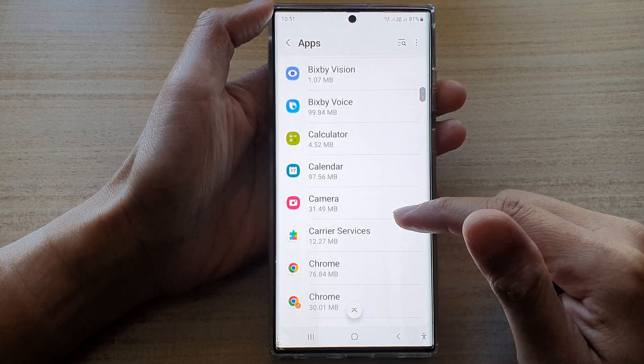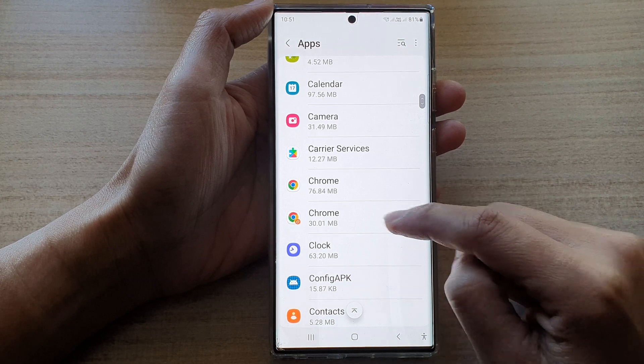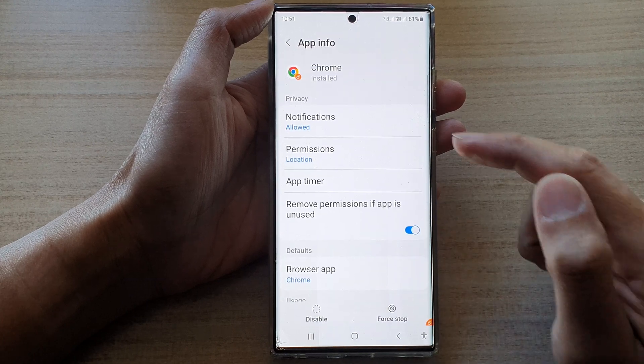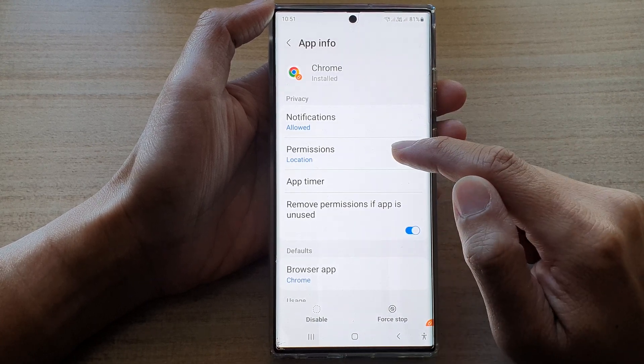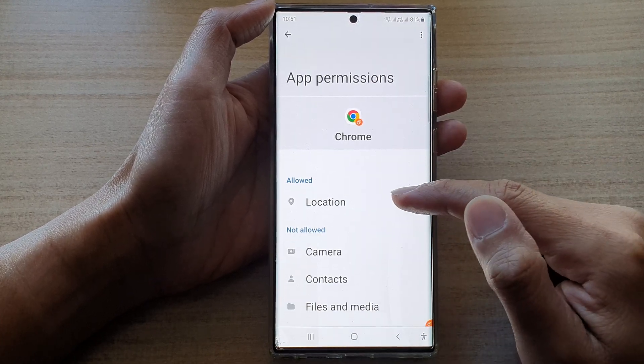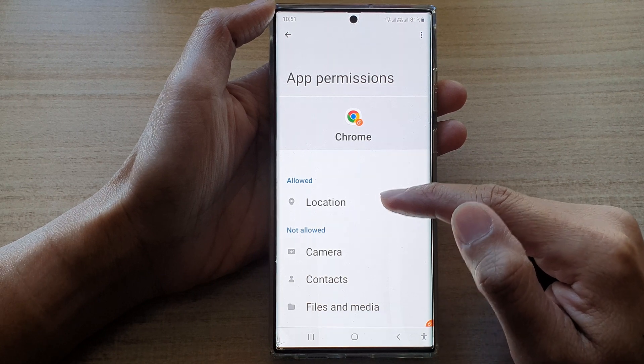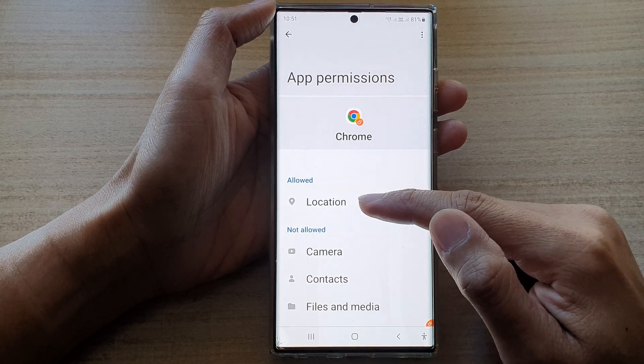So let's say I want to tap on the Chrome browser and then tap on permissions. In here, in the allow section, this is what you allow.